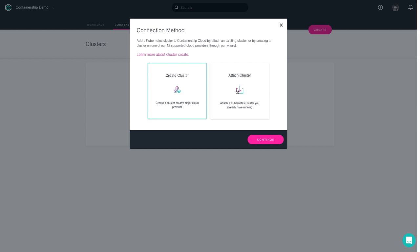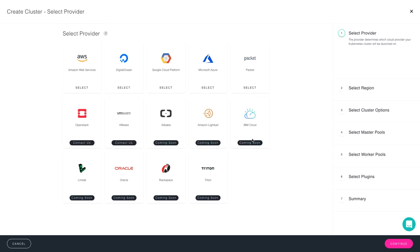It's important to note that if you already have an existing Kubernetes cluster and just simply want to attach it to the Containership dashboard, you can do that using our Attach Cluster feature. I'll choose Create Cluster and press Continue.